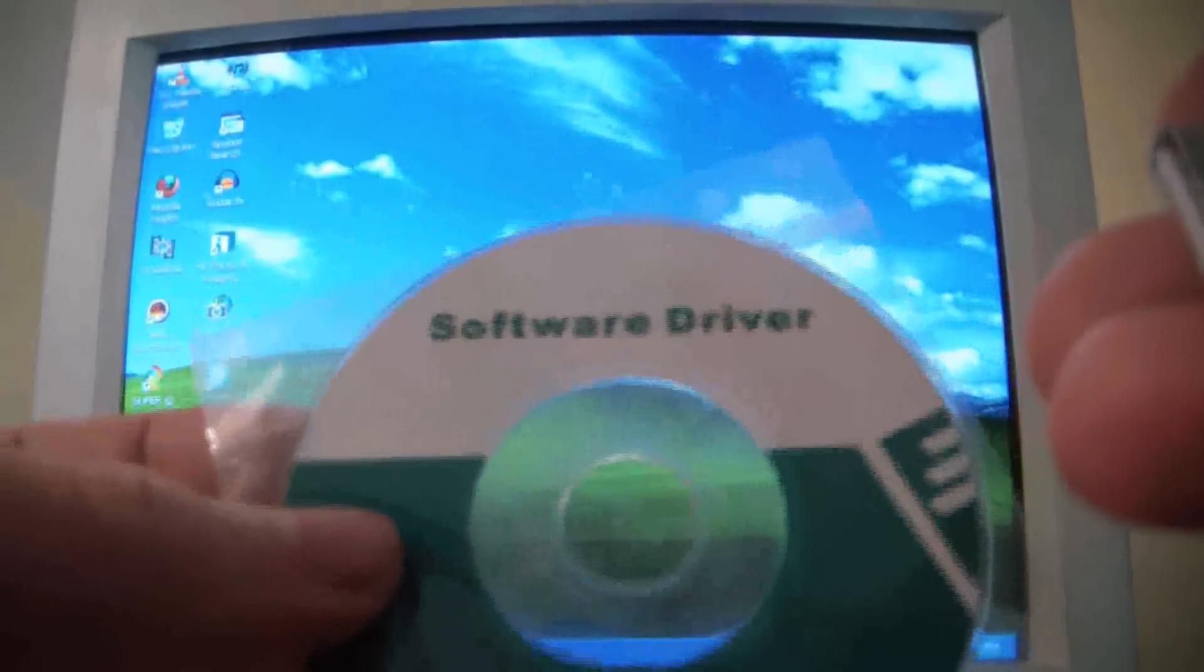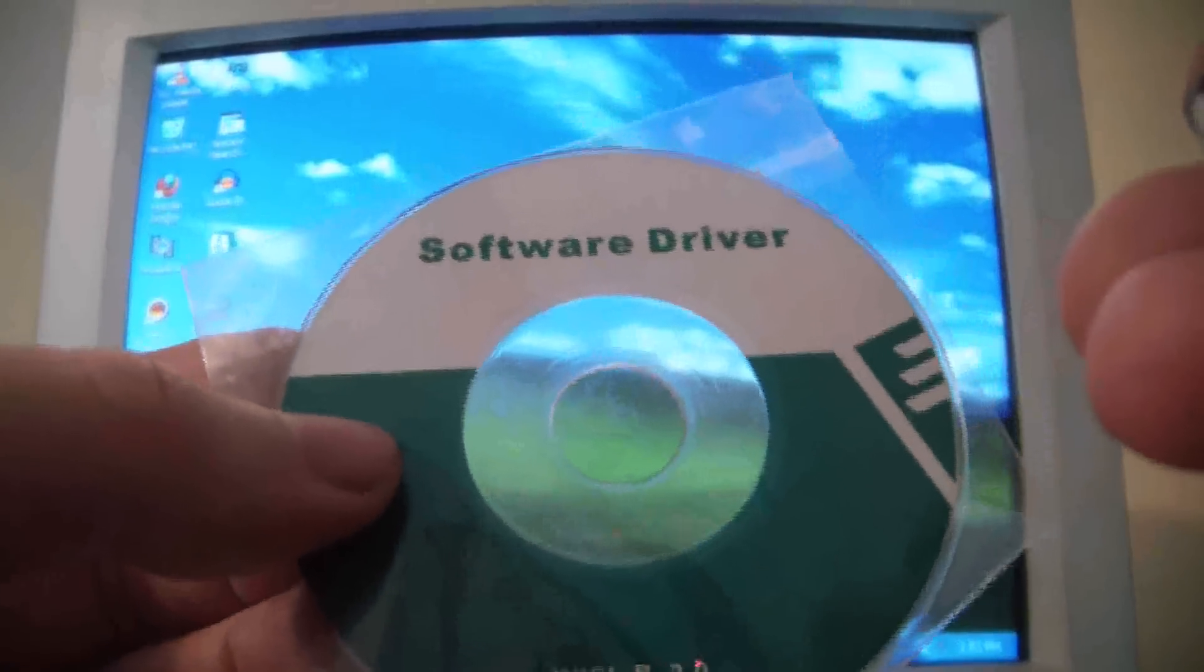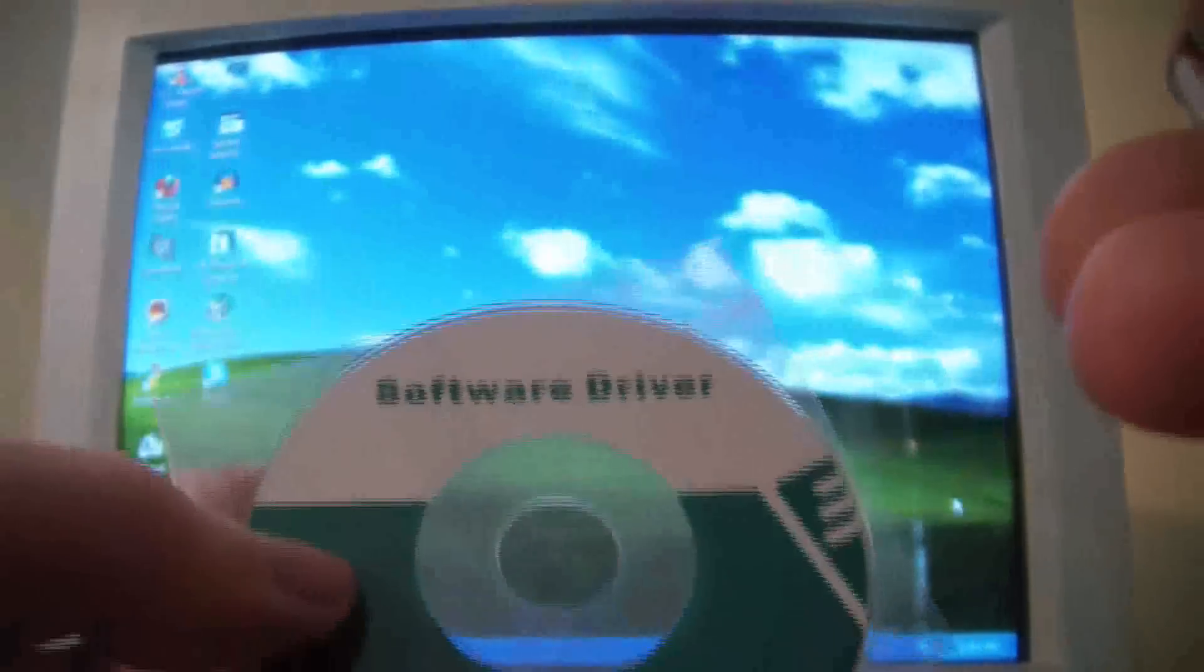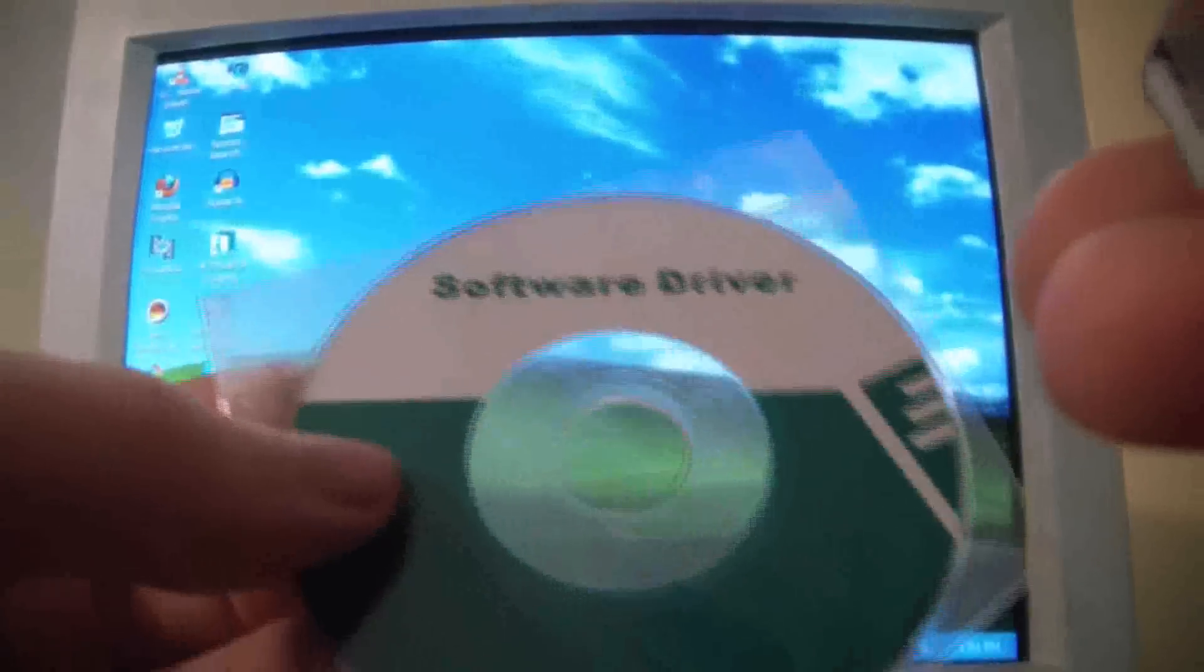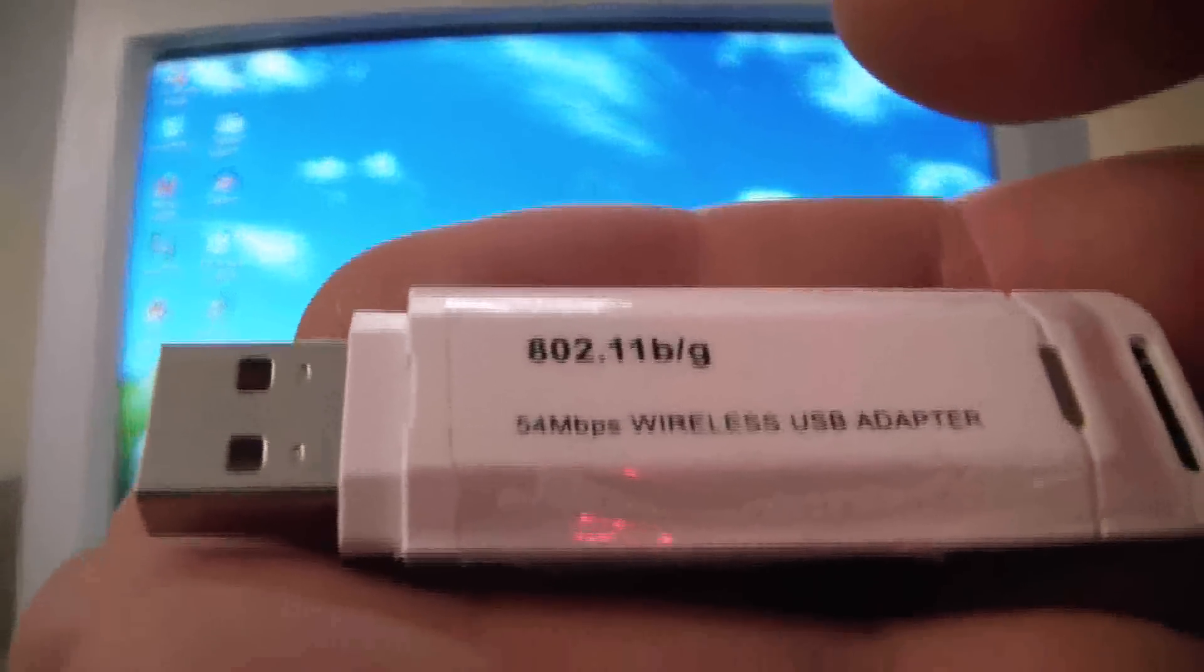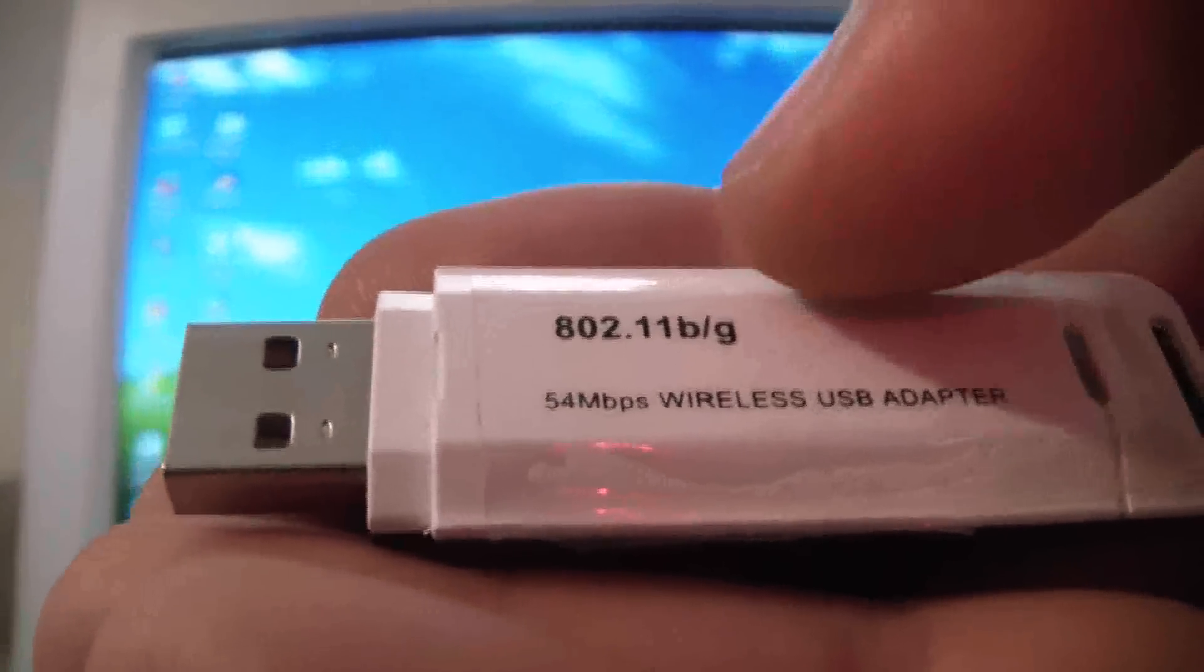It's right here. So you put this in your CD drive, install the software, and after you're done with that, you plug this into your USB port. So I'm going to plug it in right now. I already have the software installed.